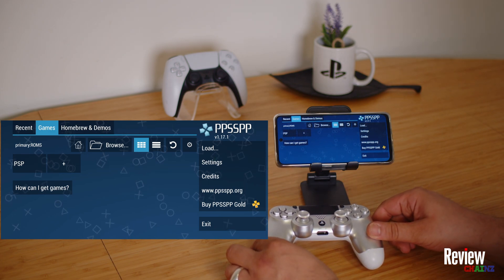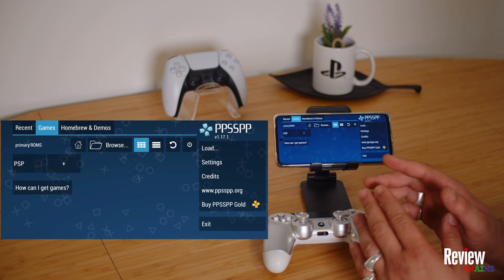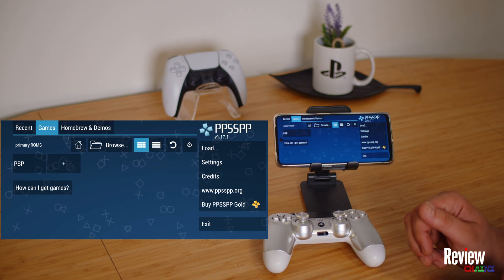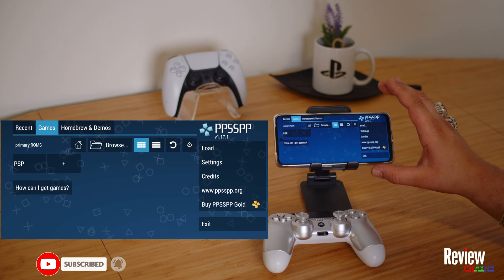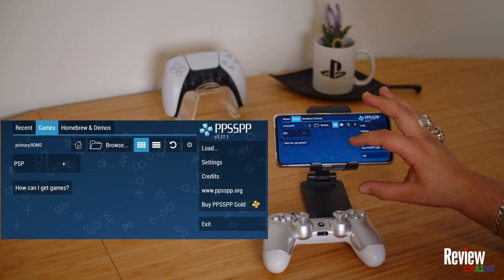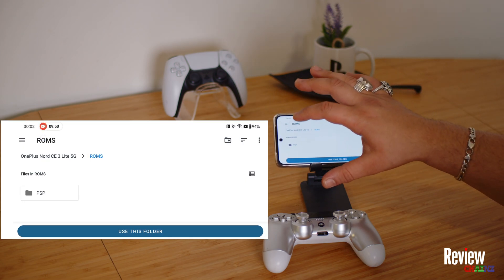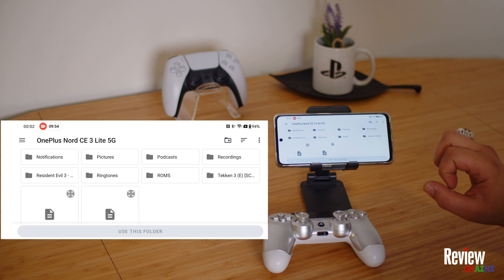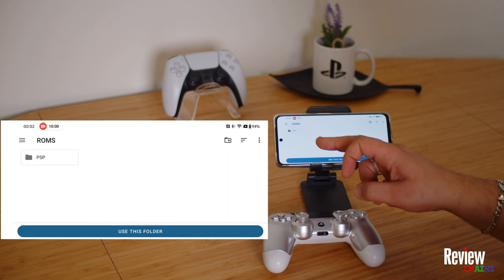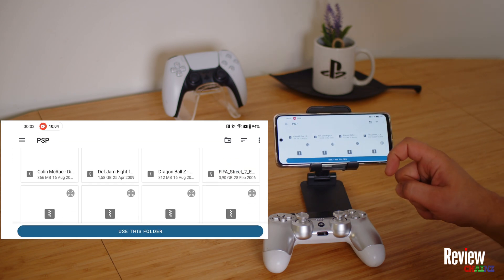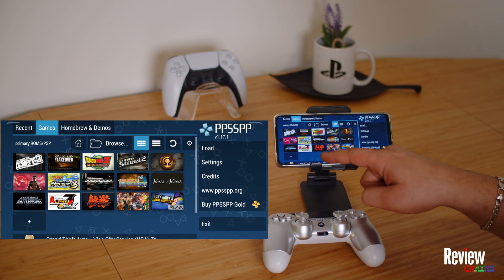Now we want to put some games on it. For game backups, just search 'PSP ISO' on Google and you'll get many websites where you can get the games. Once you have the games, put them in a folder on your phone. I made a folder called 'roms' and put all my PSP ROMs in it. Press 'Use this folder' and allow, and the emulator will load up all the games.